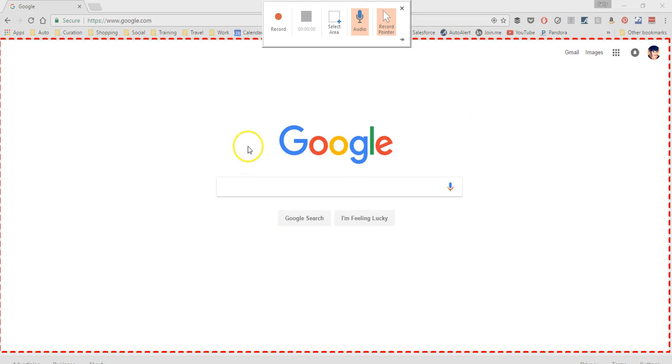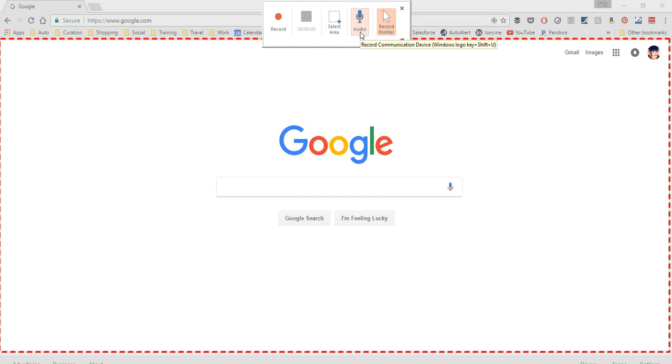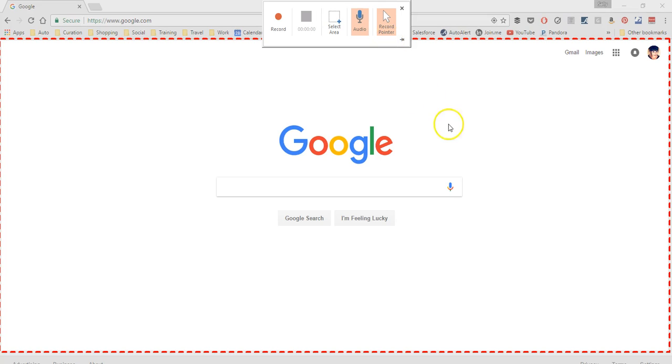I can choose here whether or not I want to record audio. Yes, I do, so I'm going to leave that selected. And then also, do I want to record my pointer or not? So I'm going to just leave that on, so yes I do.